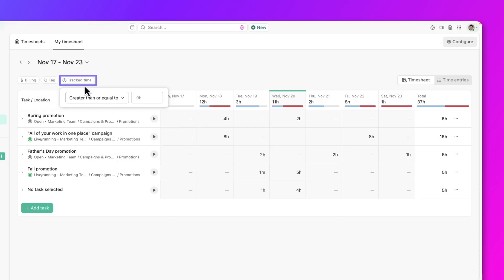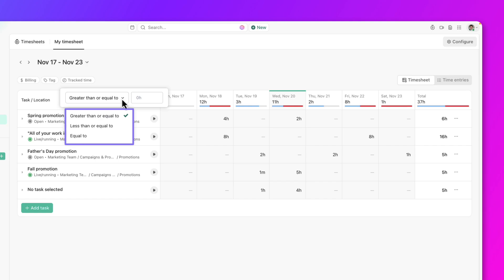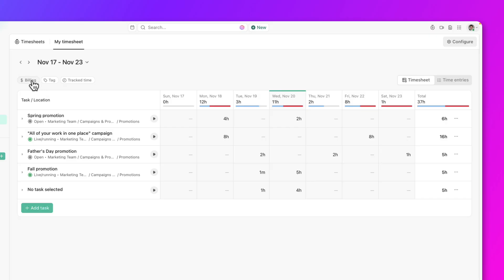Or filter based on amount of time tracked. You can select greater than or equal to, less than or equal to, or equal to, then specify the number of hours.